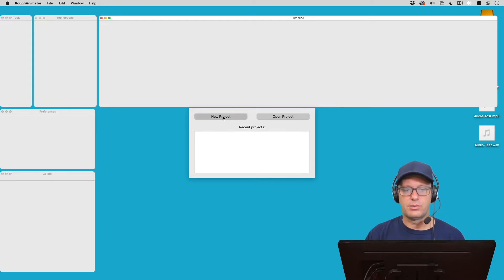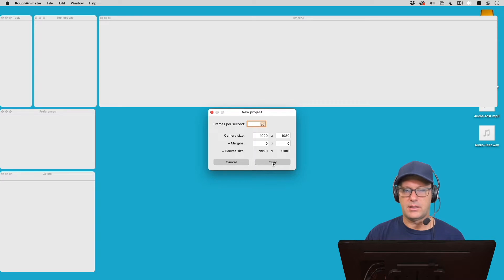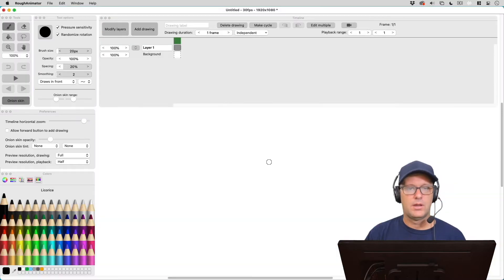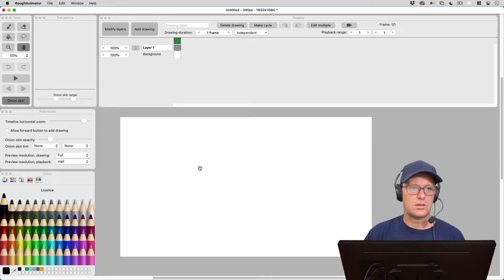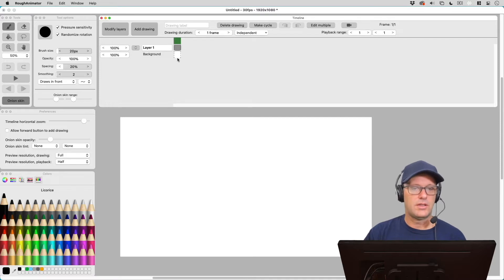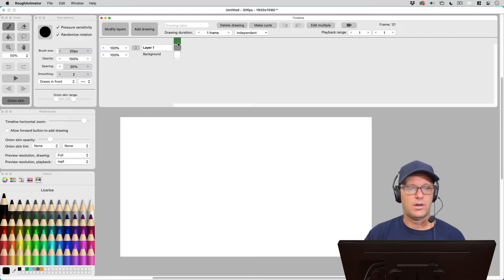So let's go into Rough Animator and create a new project. And let's just make a typical 1080p at 30 frames per second. What I want to do is we normally start a brand new project with the background layer and layer on top of it, layer 1 here, with just one frame each.